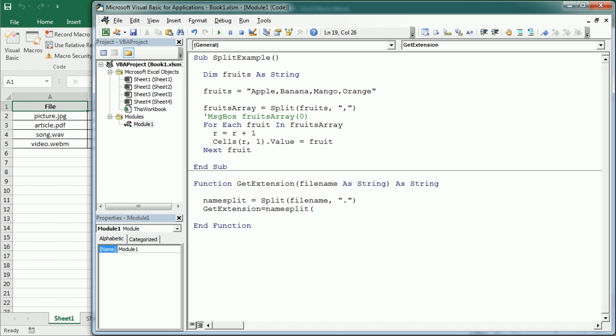We have two other VBA functions: lbound, which stands for lower bound of the array, and ubound, which stands for the upper bound of the array. Using ubound of name_split gives us the index of the last element in the array — in this example it's 1, belonging to the second element, so indices 0 and 1.